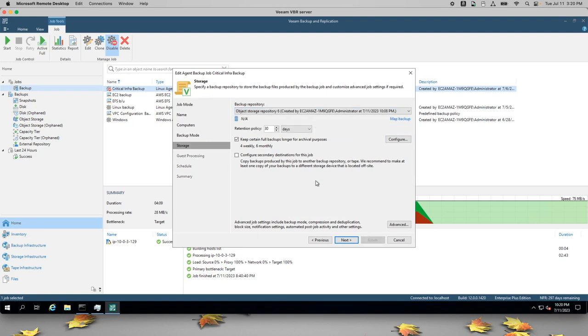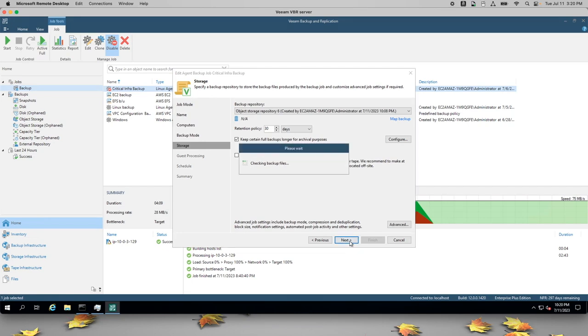We're going to keep all the retention policies the same. Since this is just a basic object storage repository, it's not actually going to archive data into Glacier. This data will remain in S3 for the entire retention period.